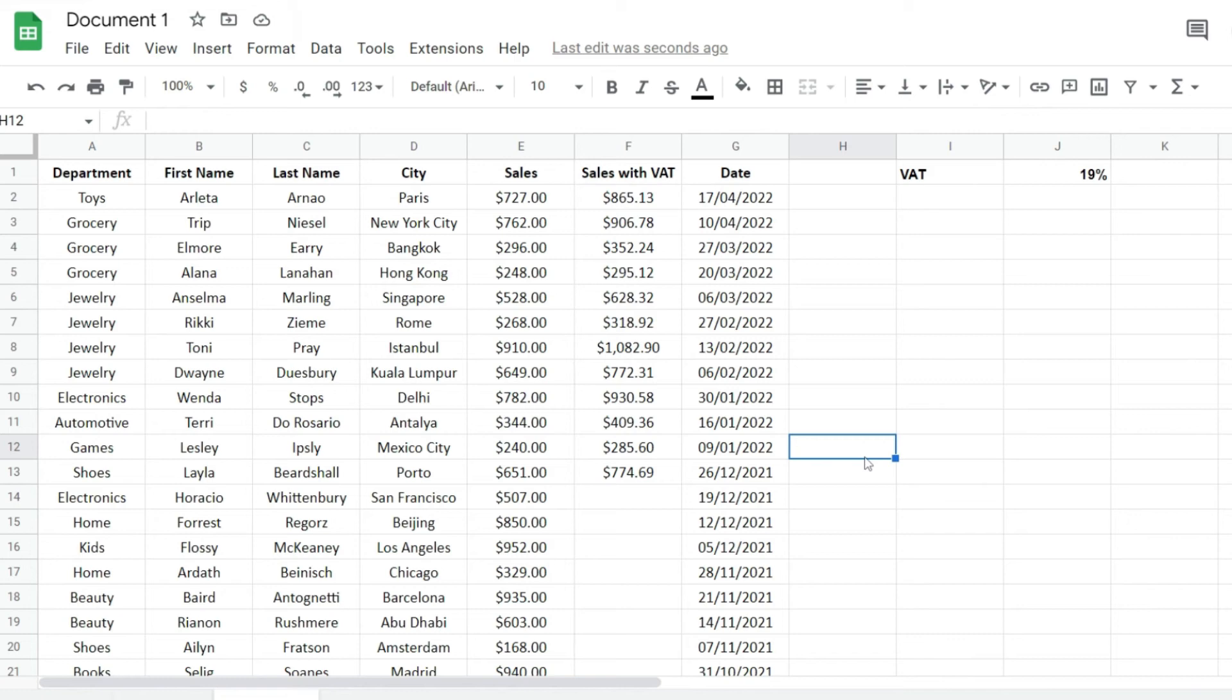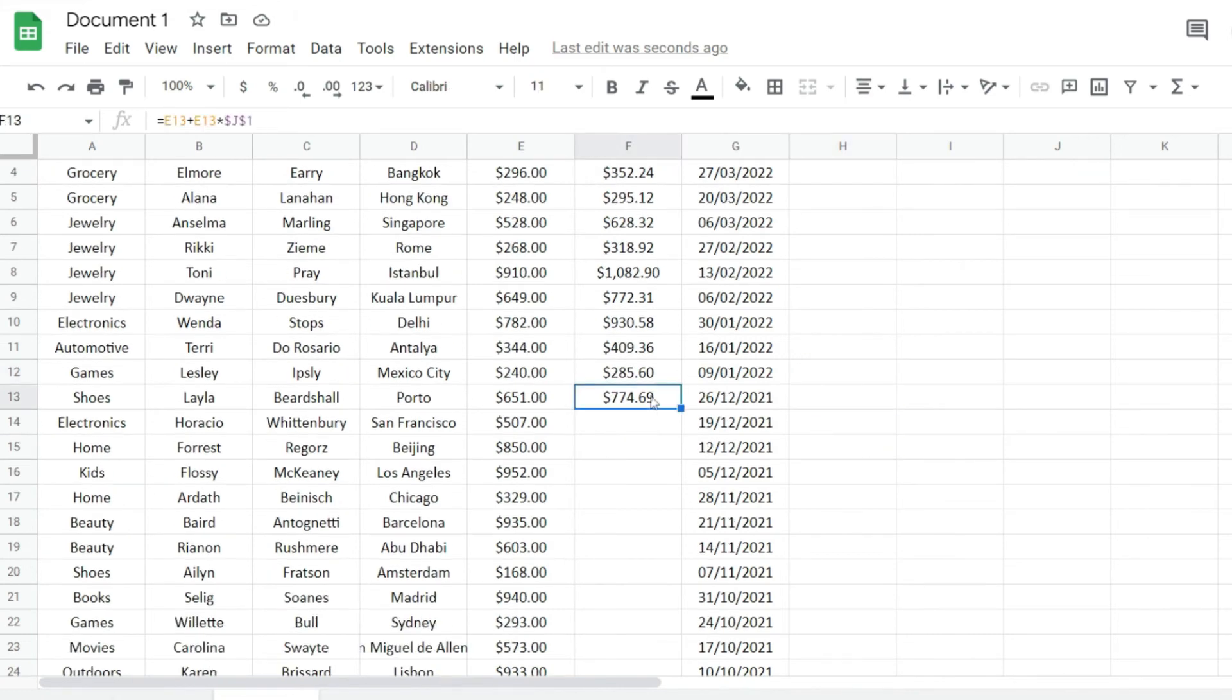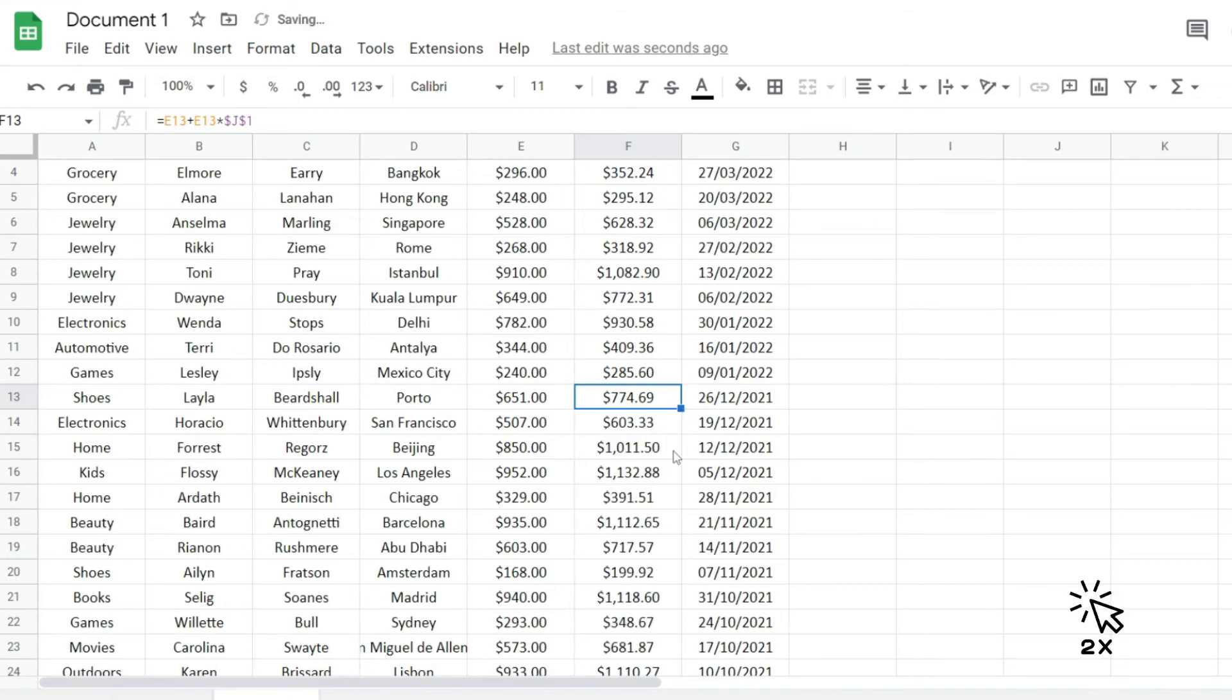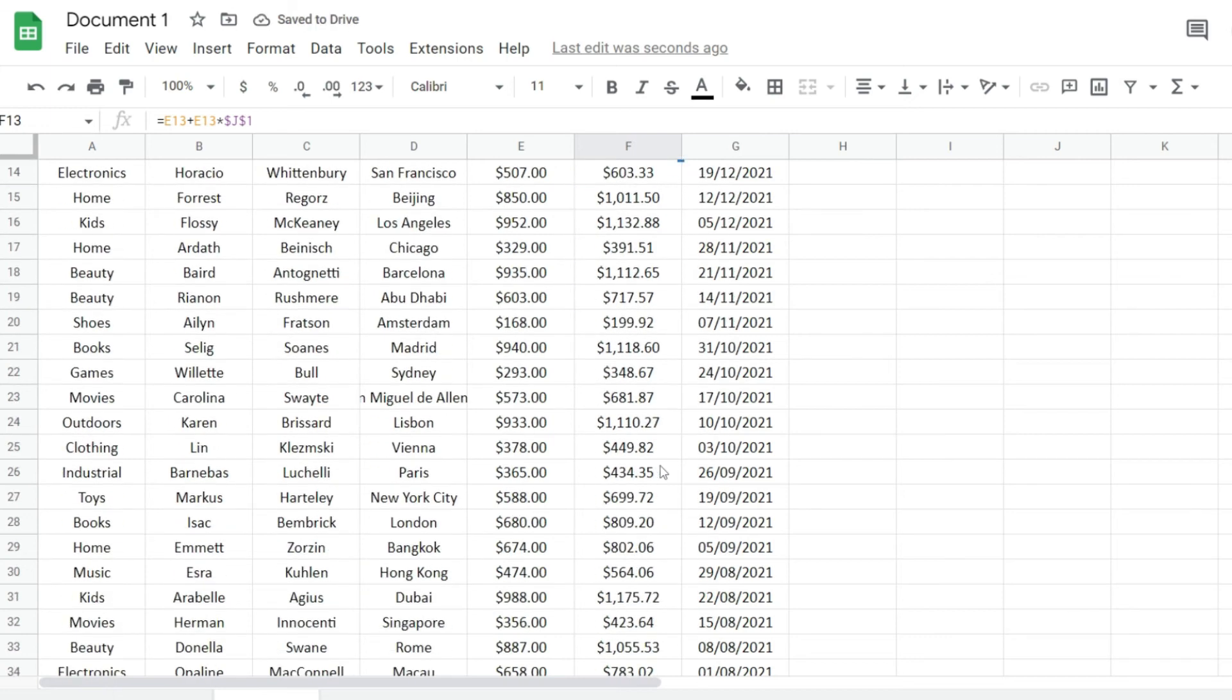Another thing that we can do to speed things up is to click as well on the bottom right corner and just double-click when the cursor changes to a cross, and that will make sure that the formula gets applied to your entire column.